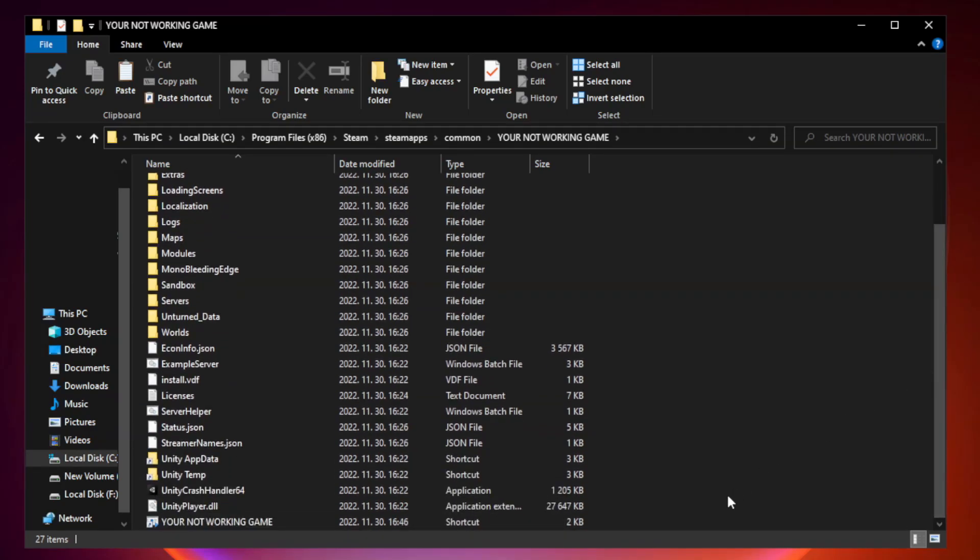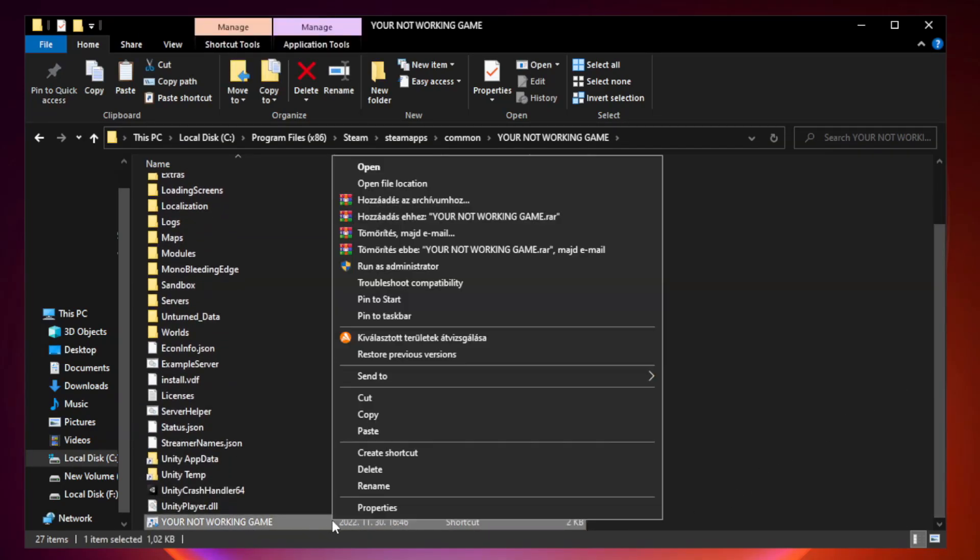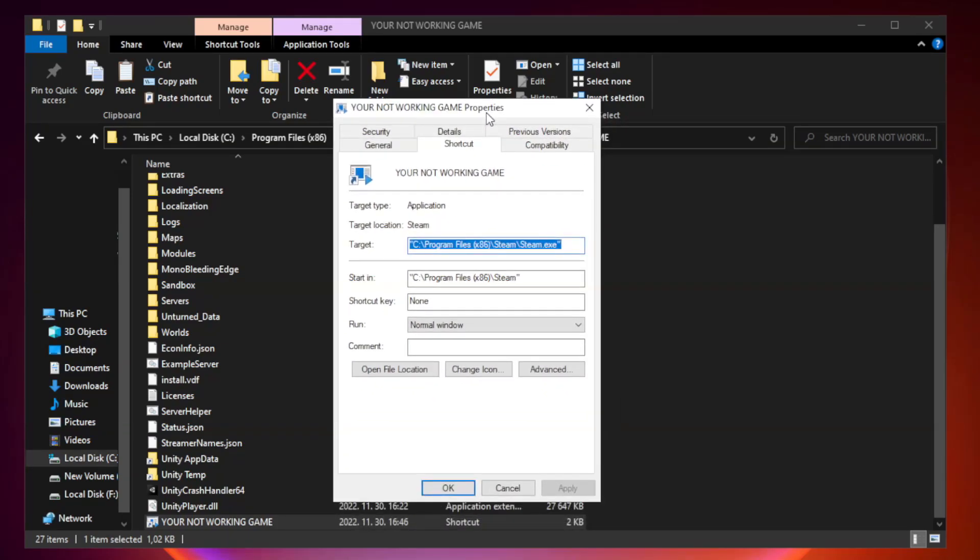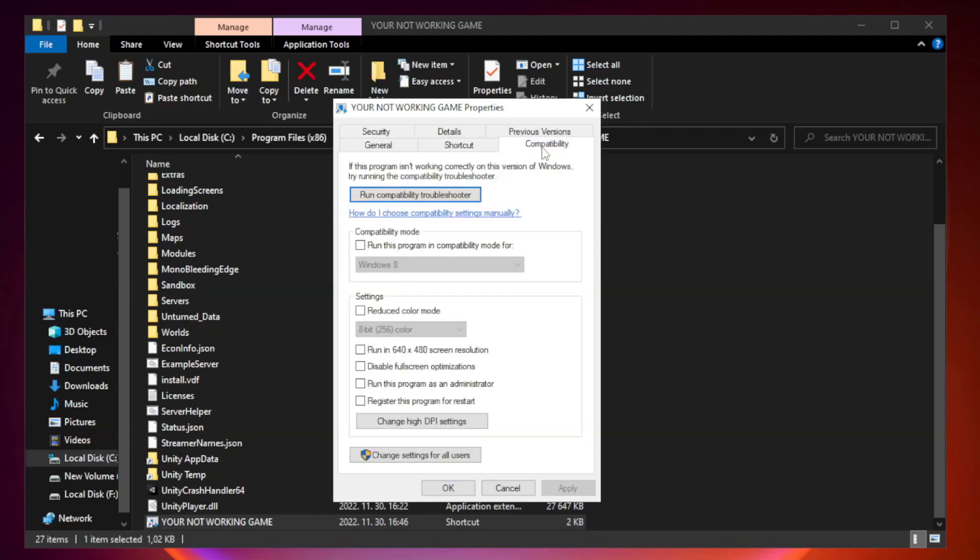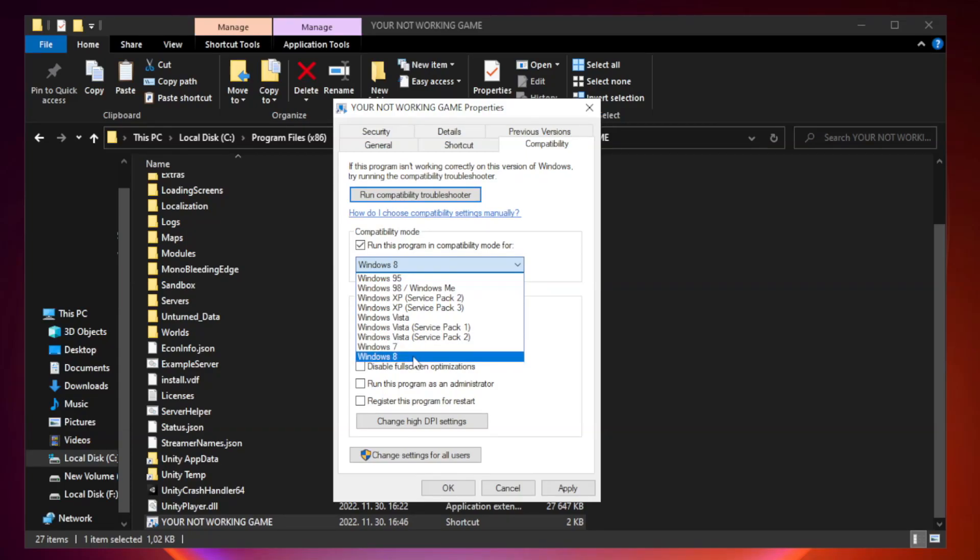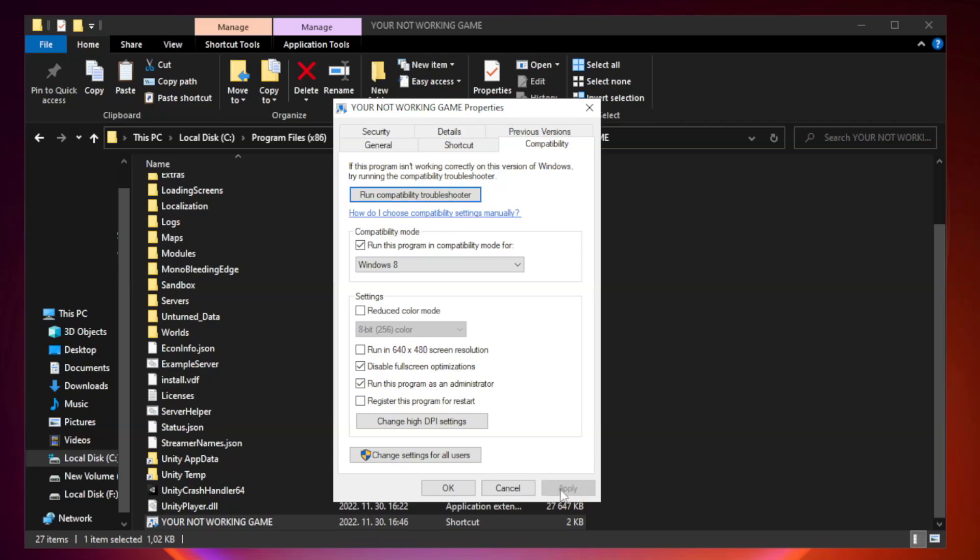Right-click your not working game application and click properties. Click compatibility. Check run this program as an administrator. Apply and OK.